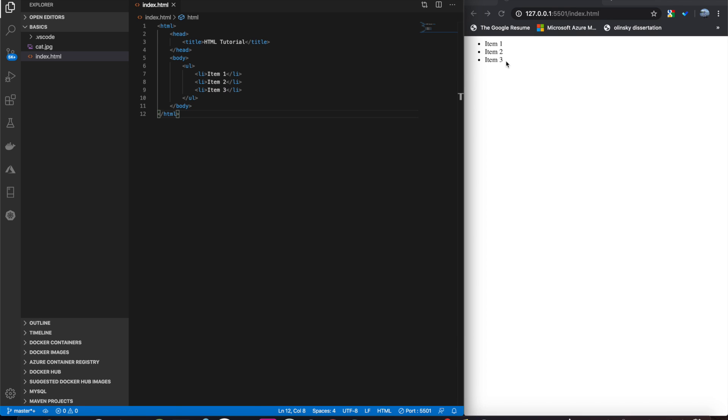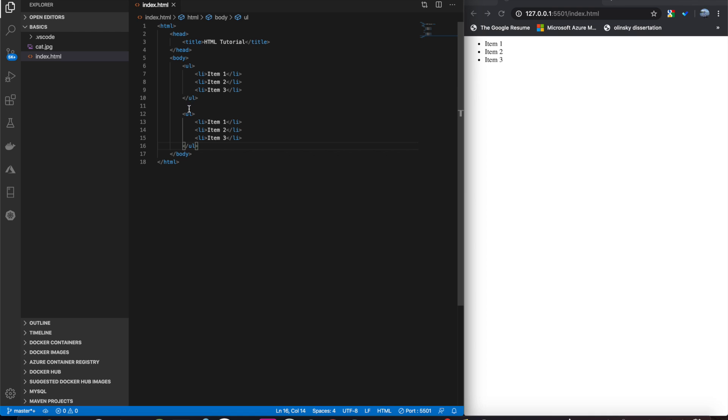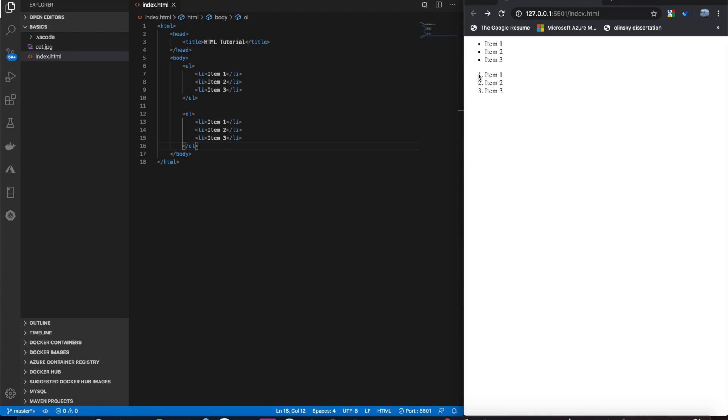And you will notice that these are bullet points because it's an unordered list. Now, if we were to do the same thing, but ordered, we get numbers. And now it's ordered.